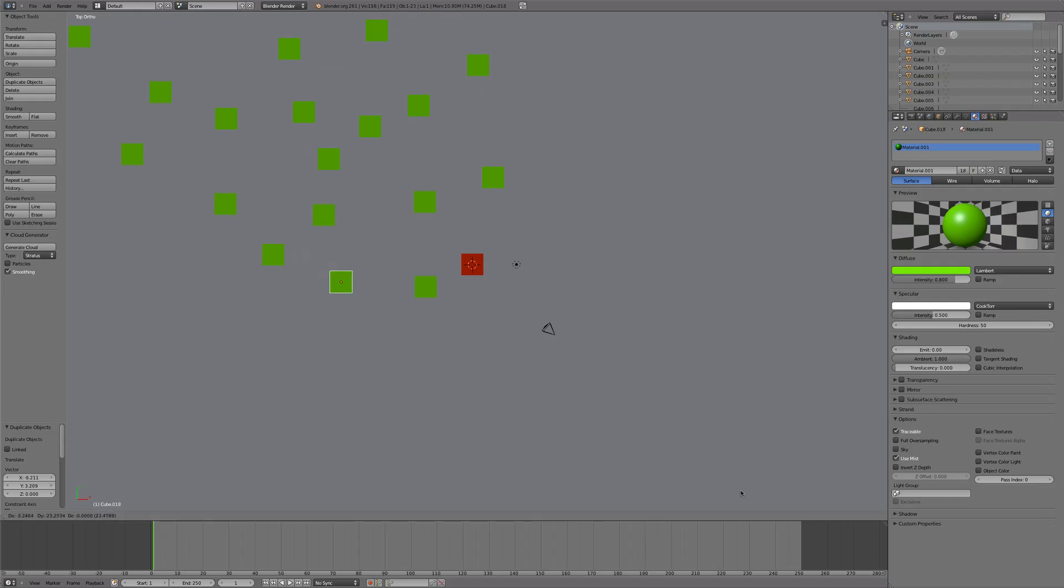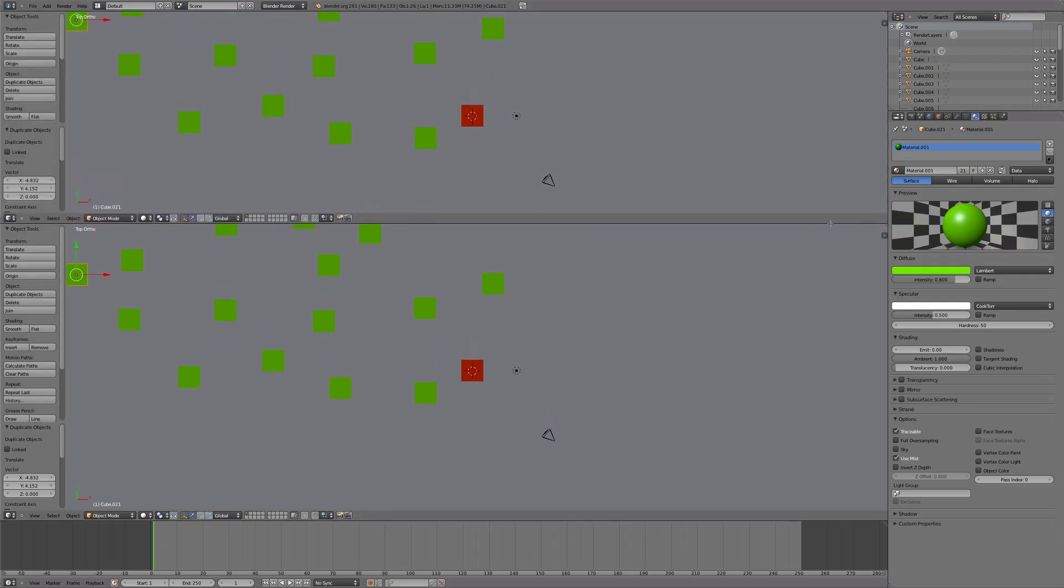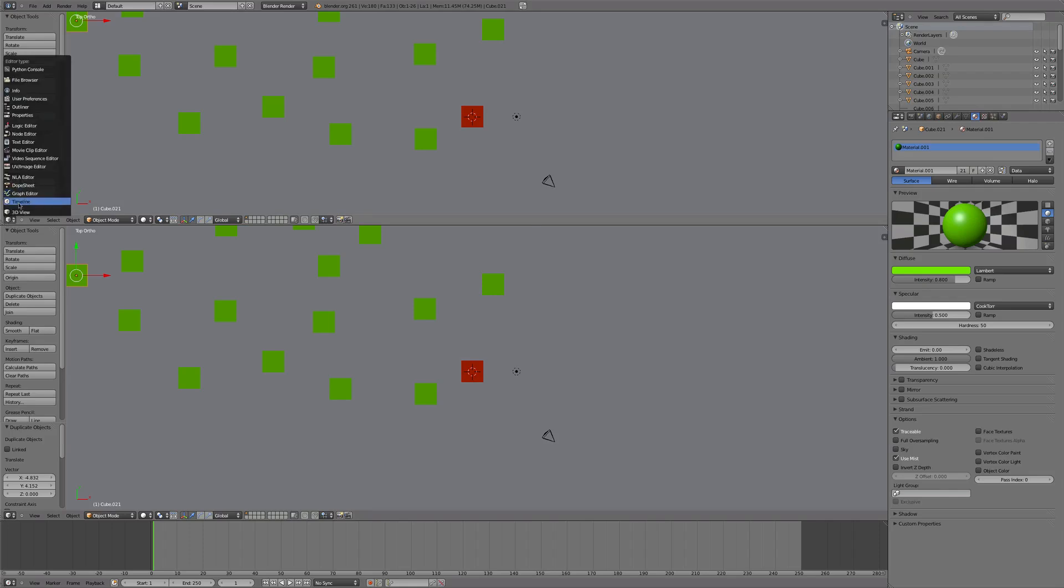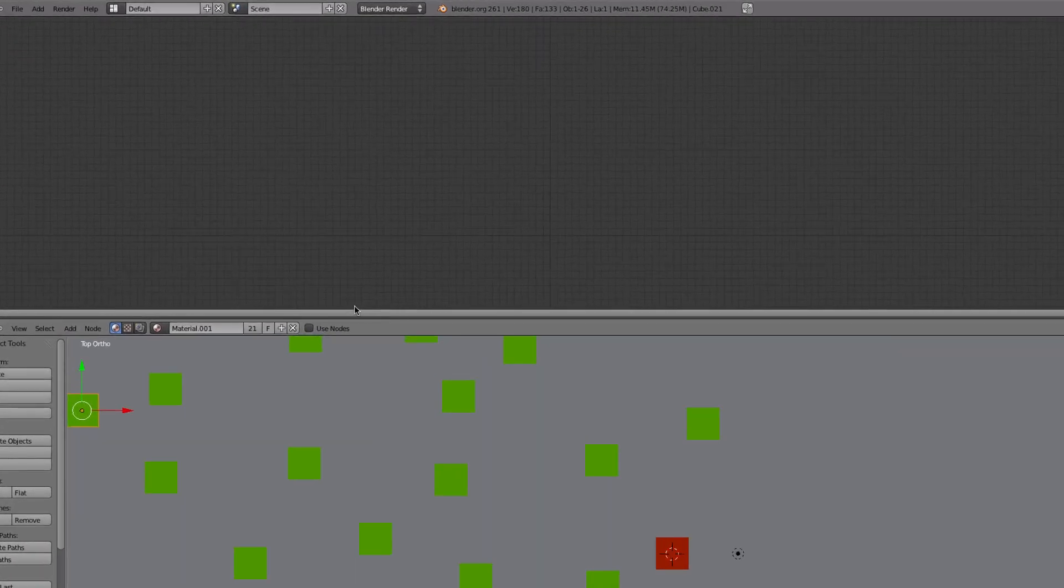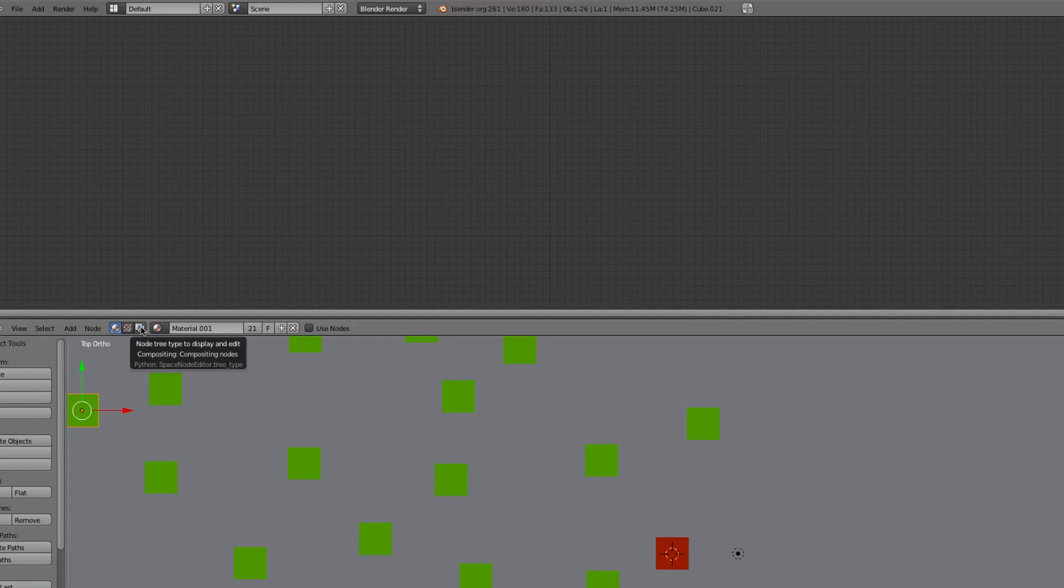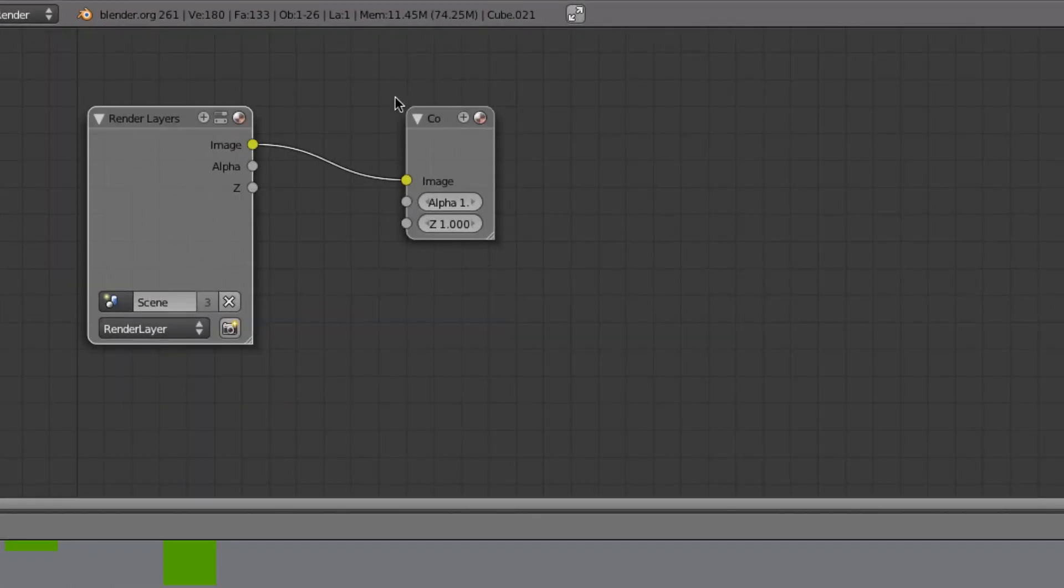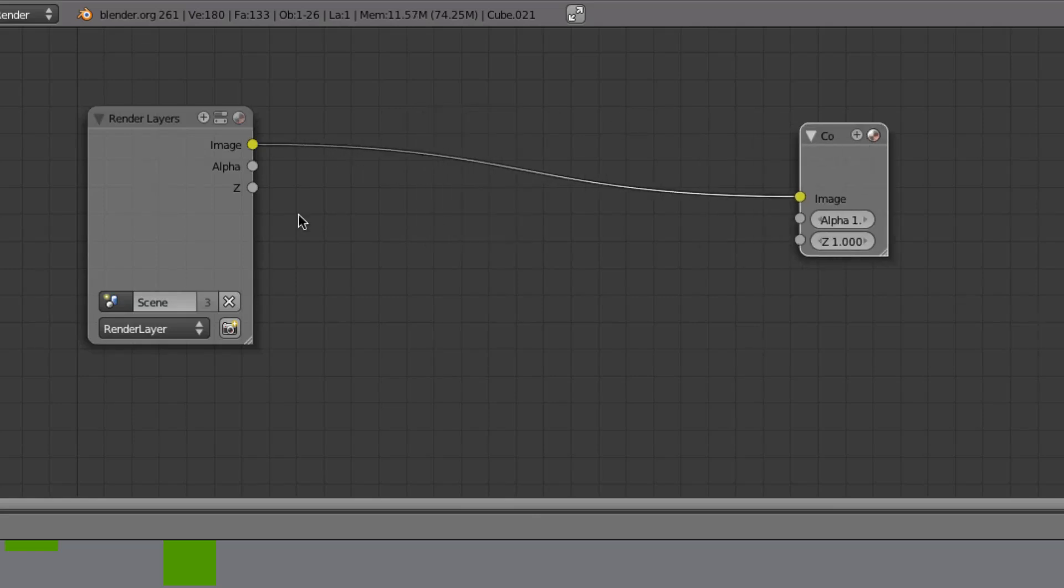Then we are going to get started on the node editor, so we're going to click and drag that corner so we get an extra window here, and we'll go to the node editor. Then we will select this button here, Node Tree and Use Nodes. Now we'll zoom in so you can see this a bit better.